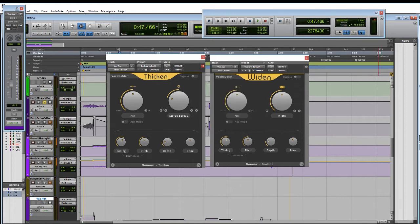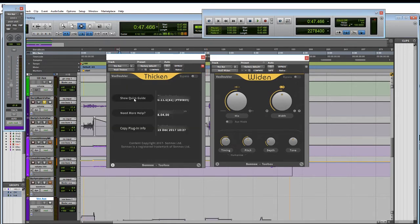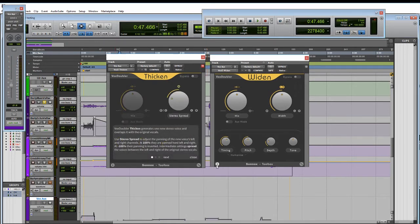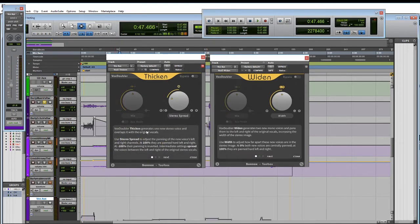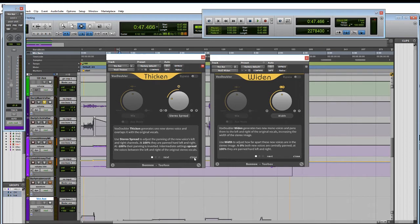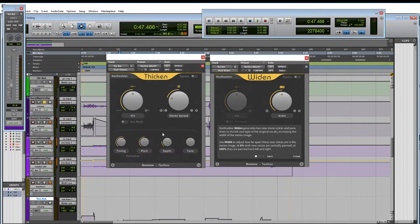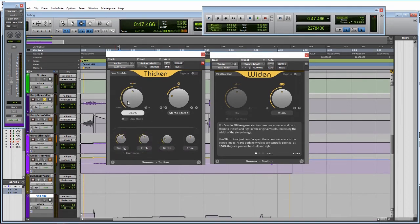So the first thing I want to look at here with the UI is they have like a quick start kind of guide here. So we can see that Vox Doubler Thicken generates one new stereo voice and overlaps it with the original. And then we got a couple ways to control that here.